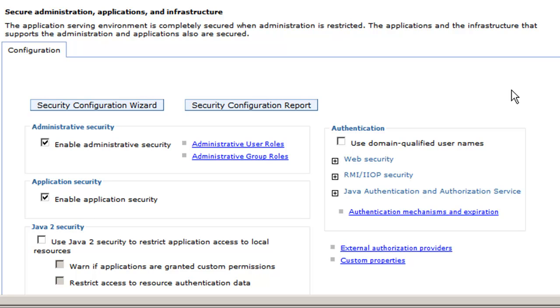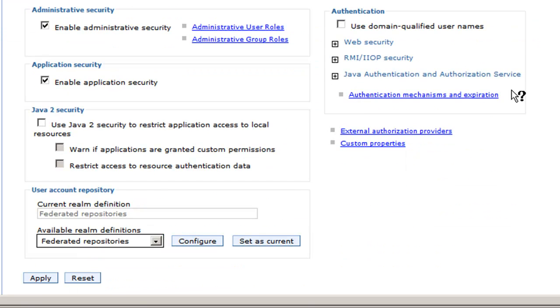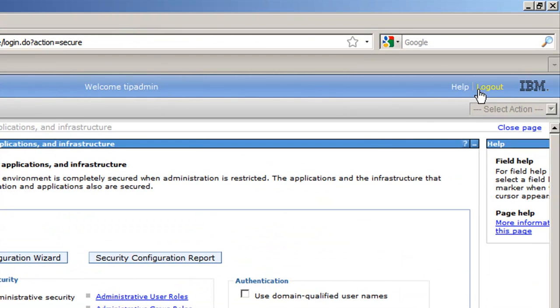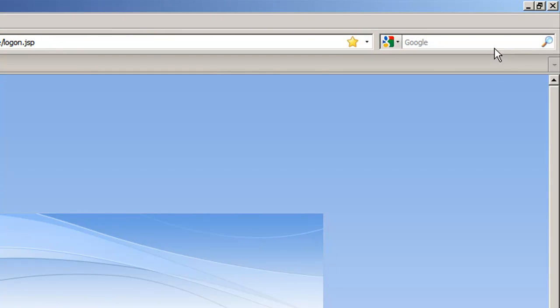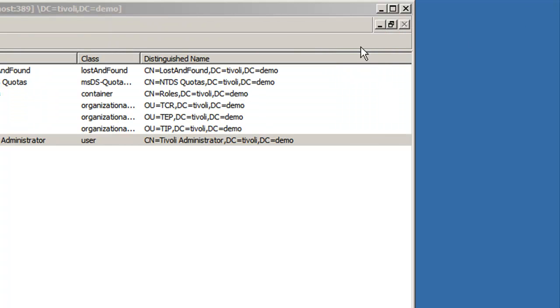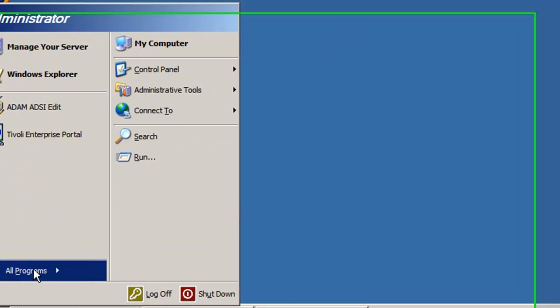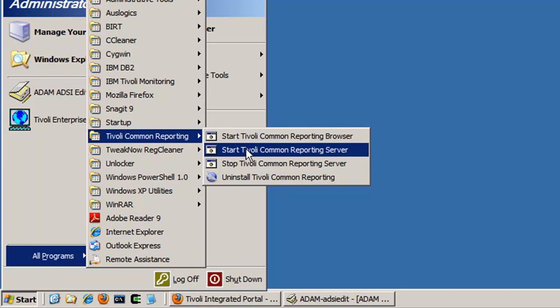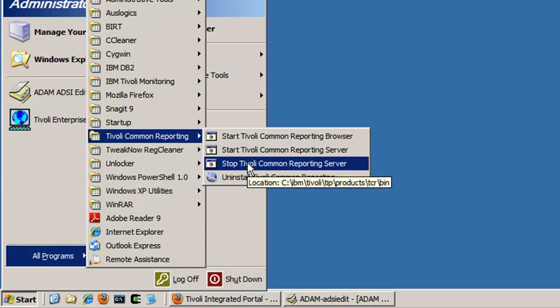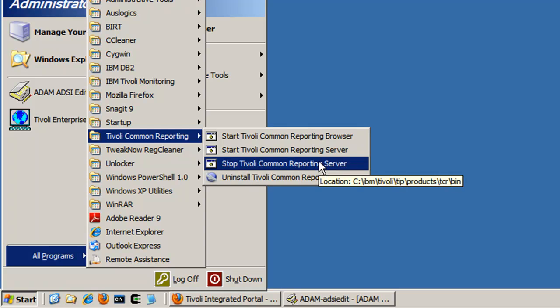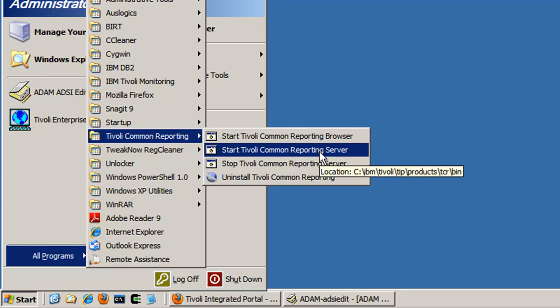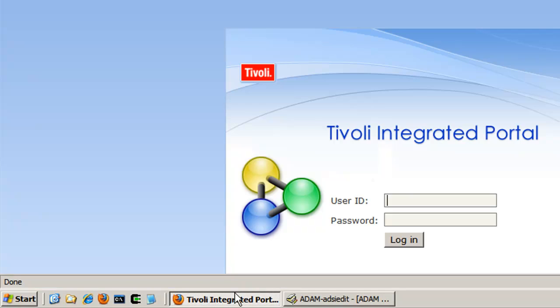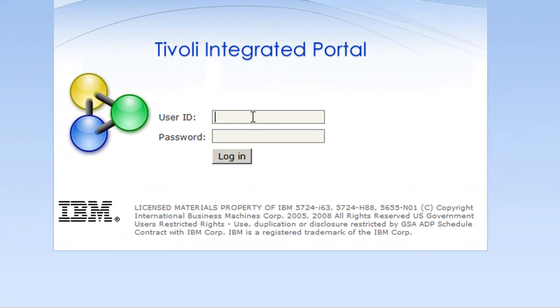So now that all those settings have been changed, we need to restart our TIP server. So I am going to logout, and I am going to minimize, and go to Start, Programs, TCR. Since the TIP instance is running for TCR, I can use the start and stop TCR batch files that are produced with the installation. I'm not going to do that here. It takes some time. I'll just pause the video. Okay, so now that we've stopped it, we now need to start it. So we do so, and I'll pause. Okay, now that it's been started back up again, we can go back, log in to the TIP, and we can log in as TIP admin again.